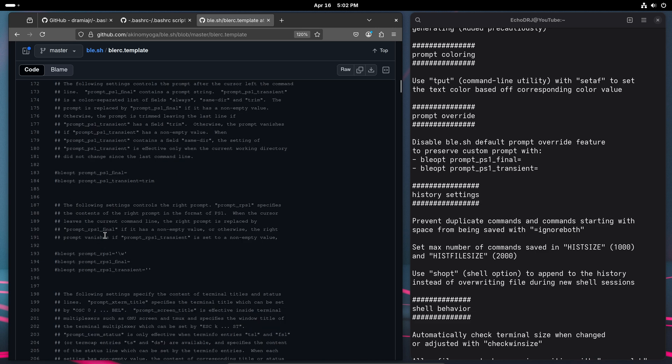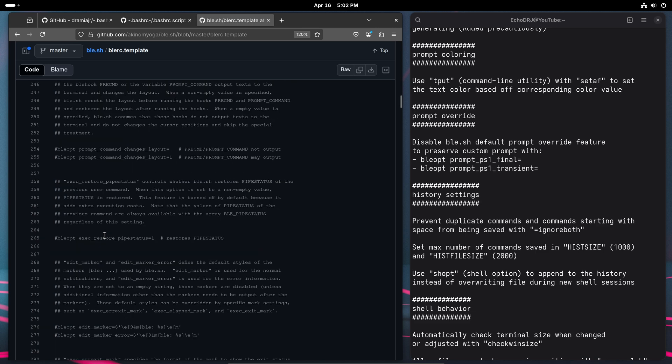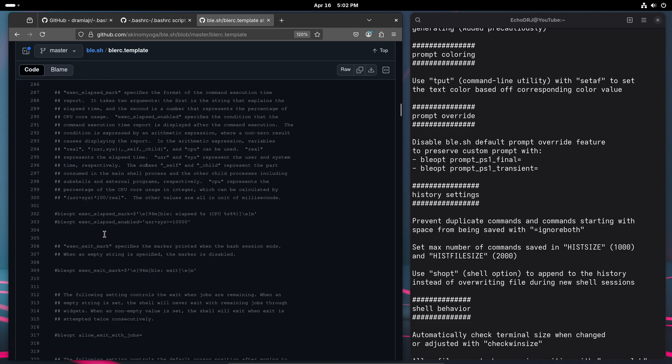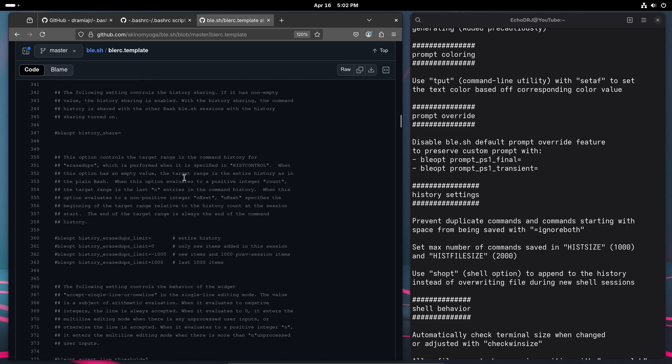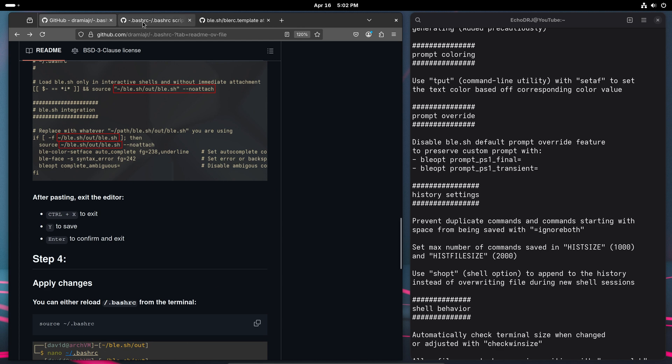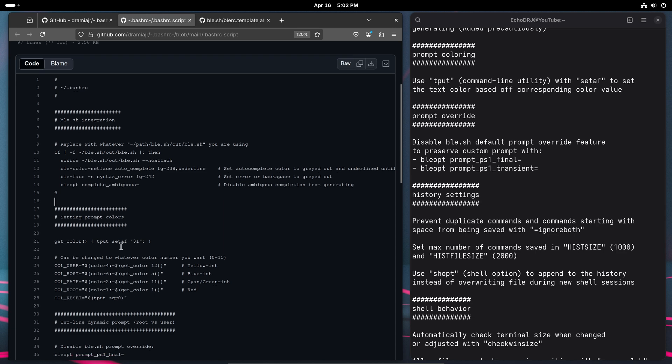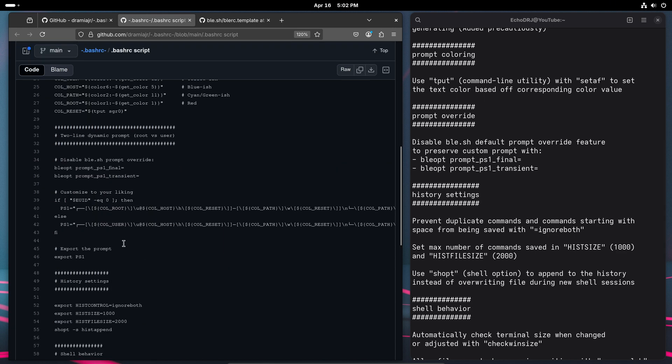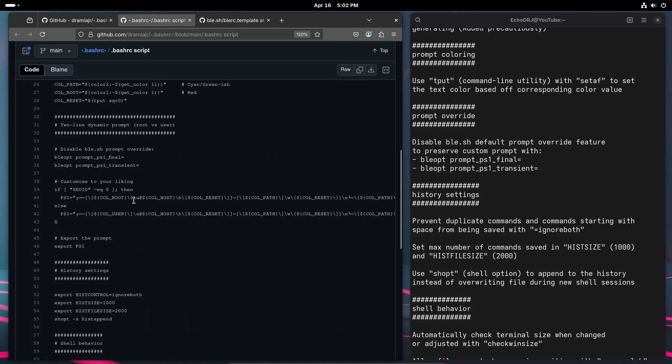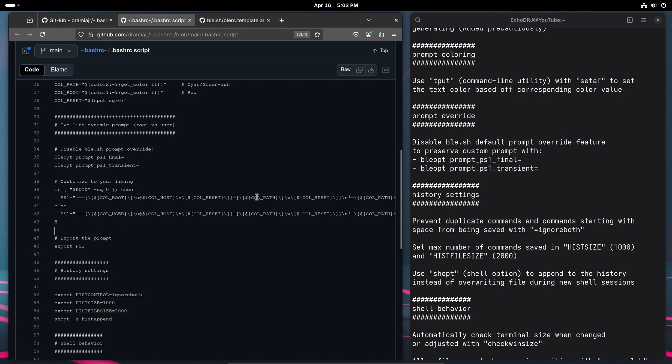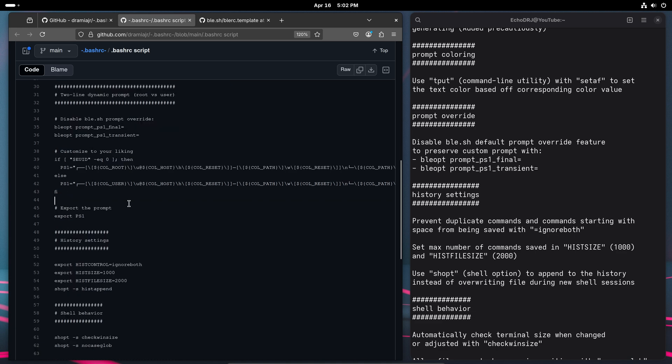It's pretty lengthy though, so it'll take some time to get through that. Coming back to this though, I wanted to have a two-line prompt basically and sort of dynamically. So I just found it easier to disable the override for that.